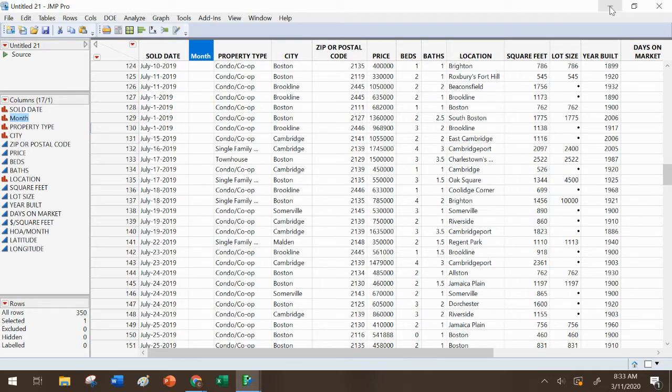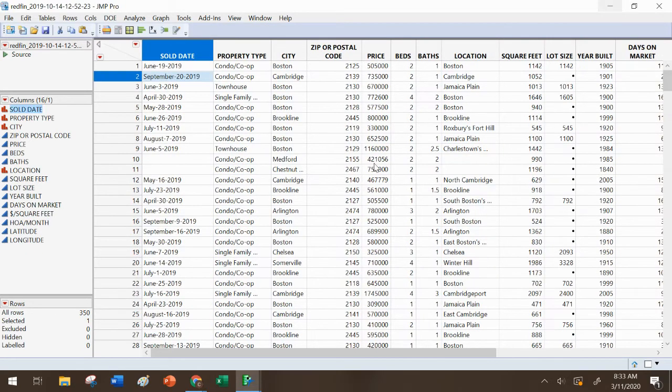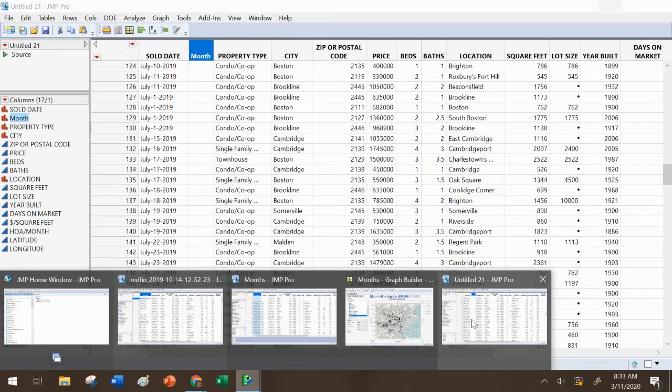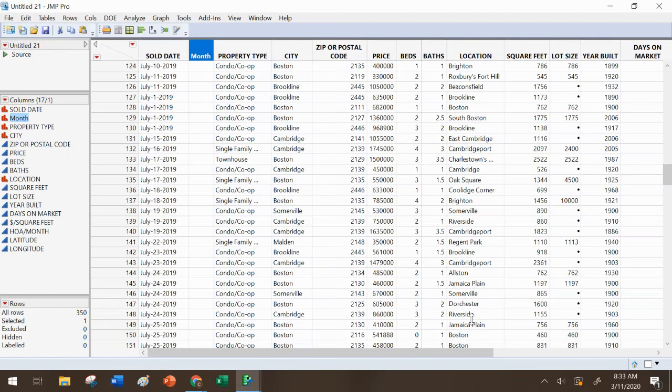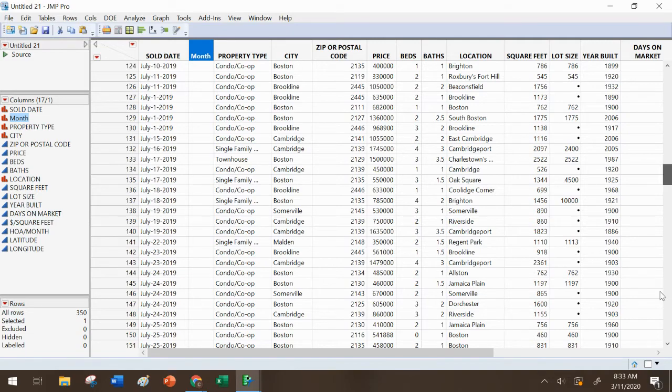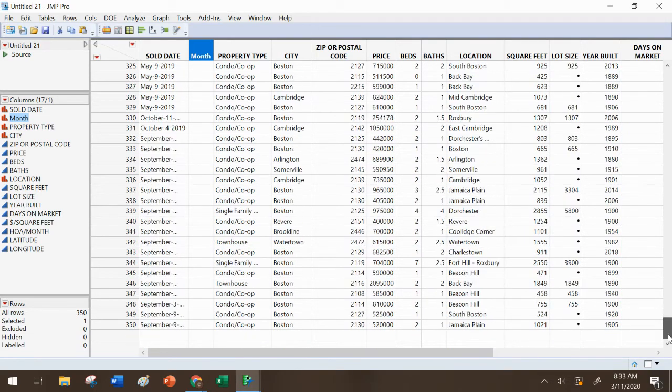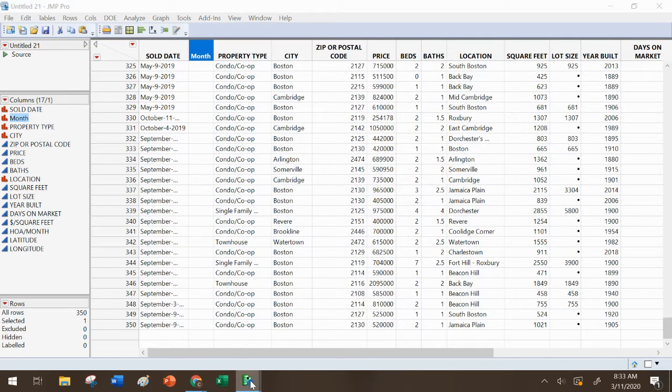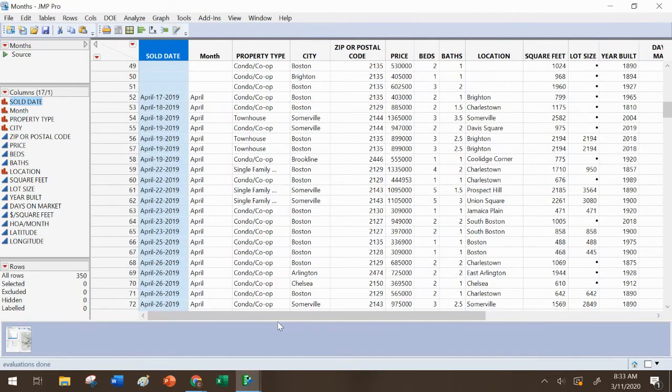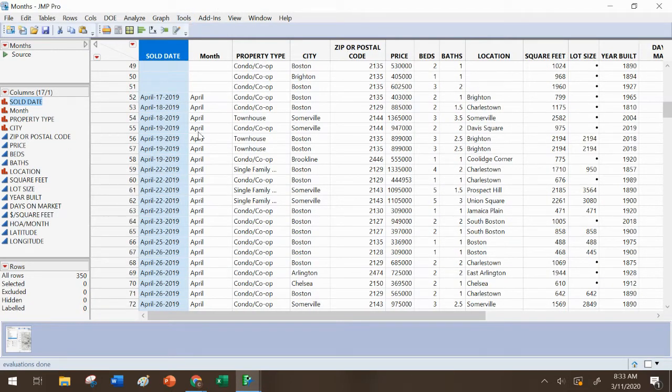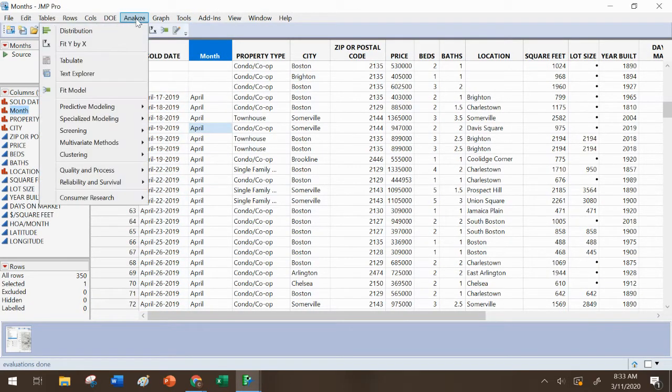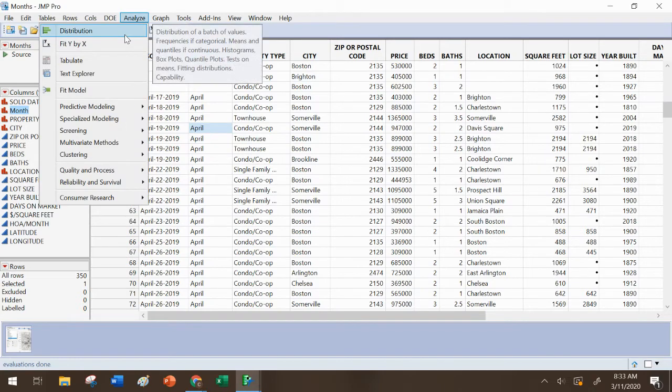I went ahead and did this in another file already to save some time in the video. Not this one. This one. Okay. All right, so now let's analyze the distribution of the months.